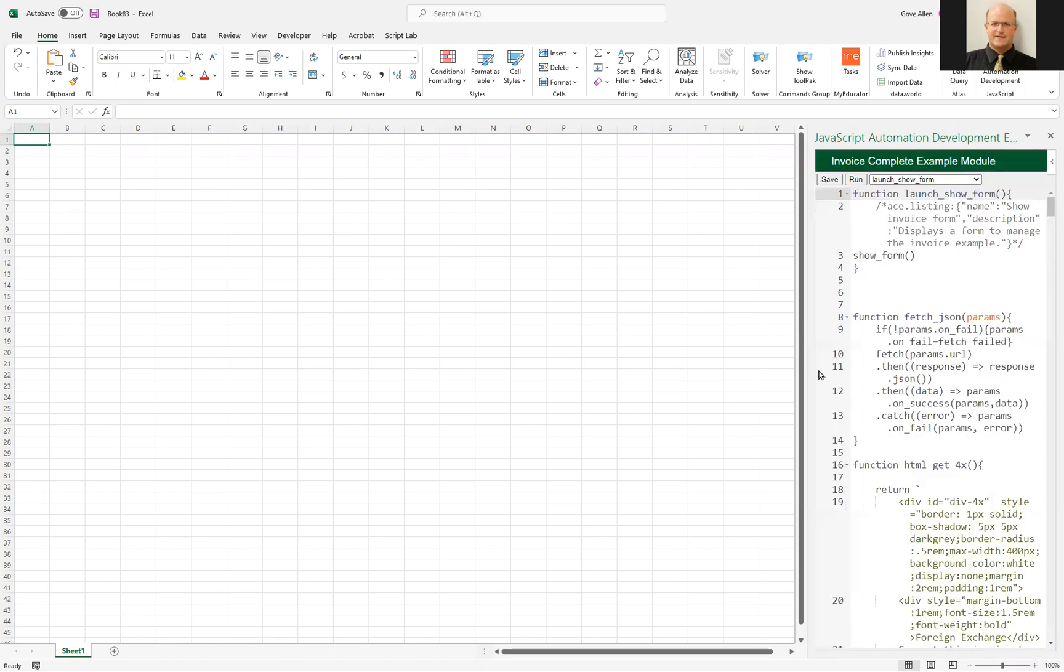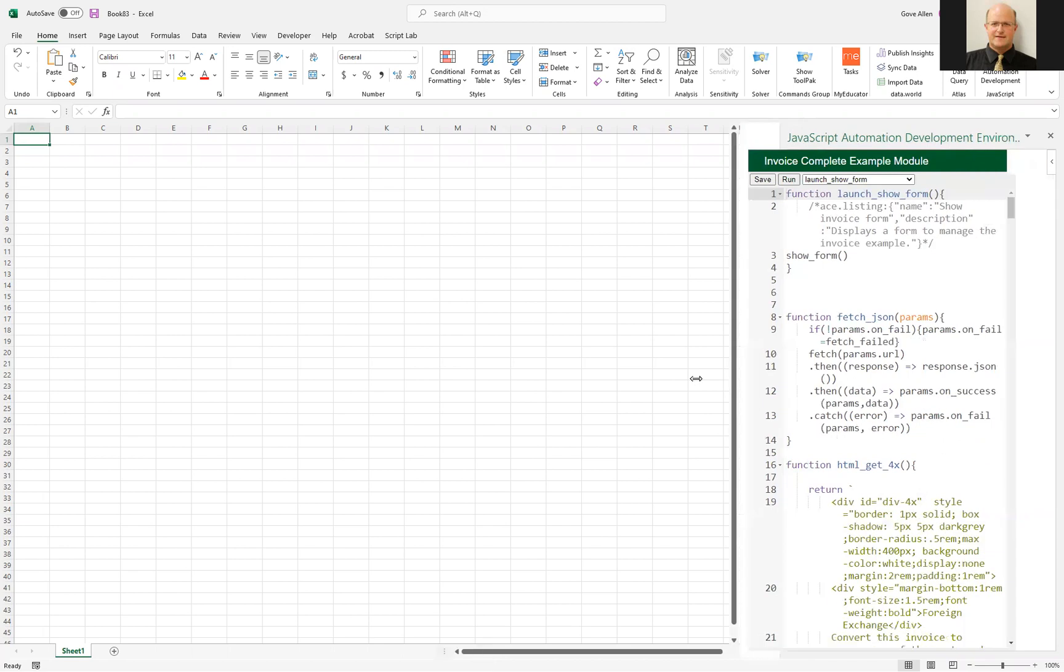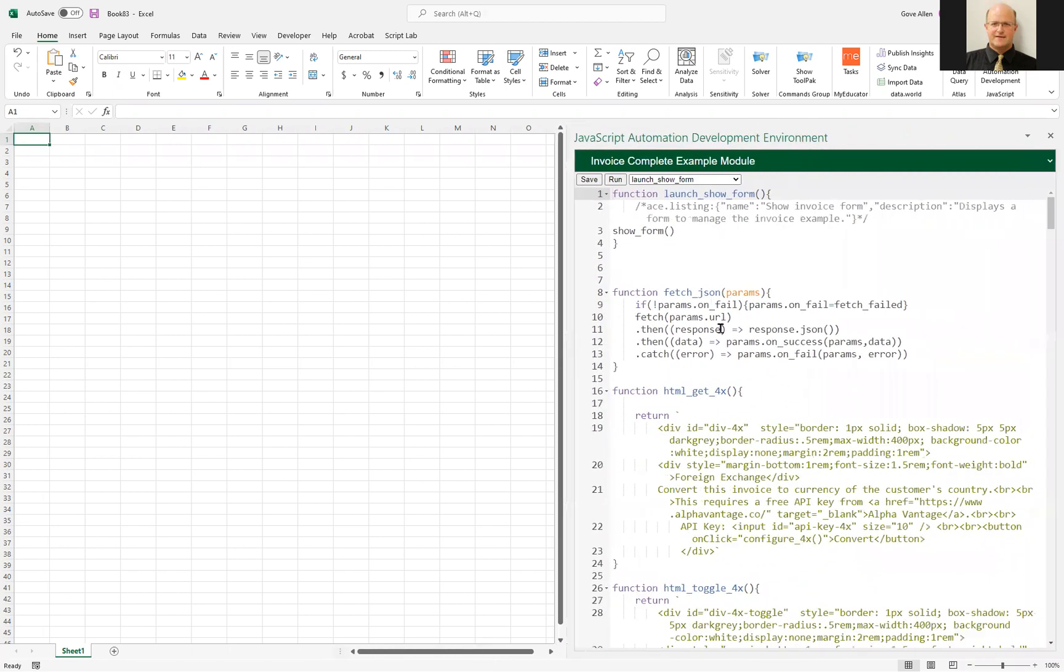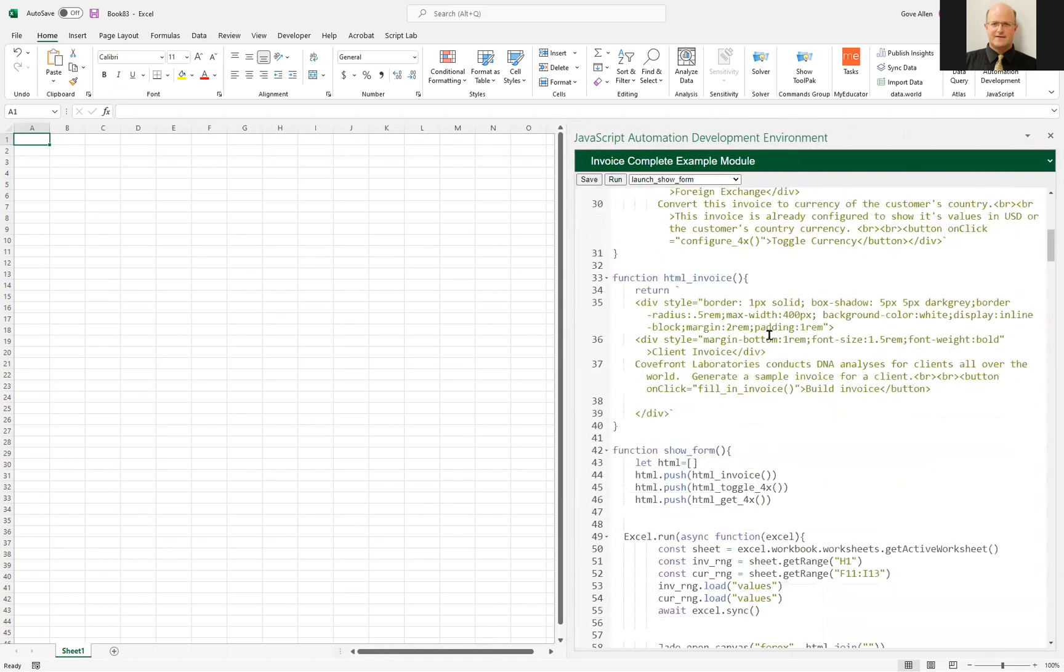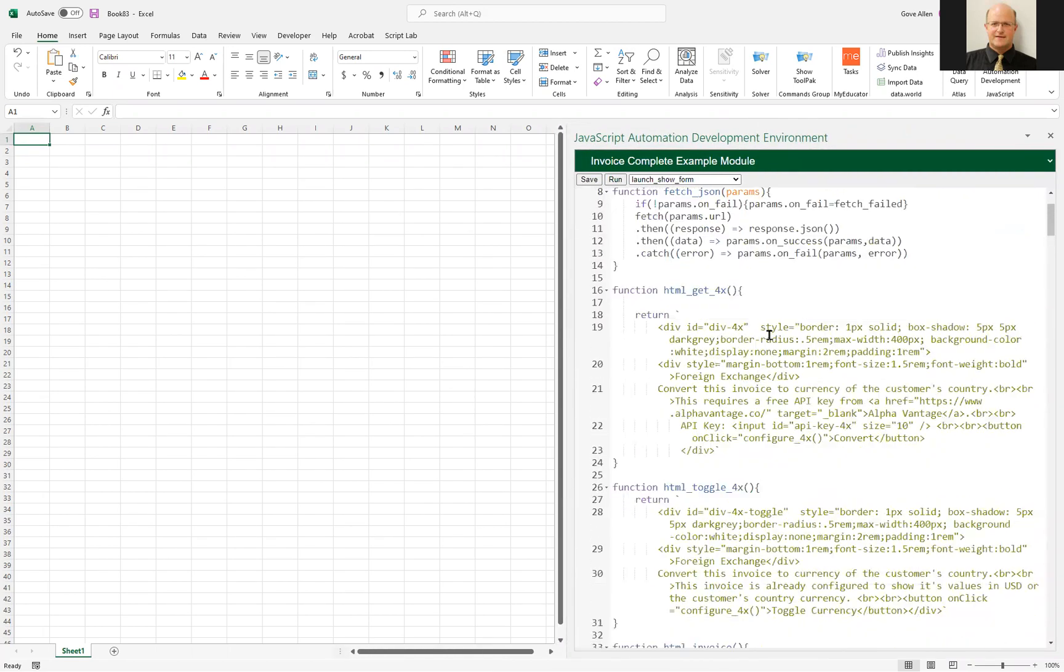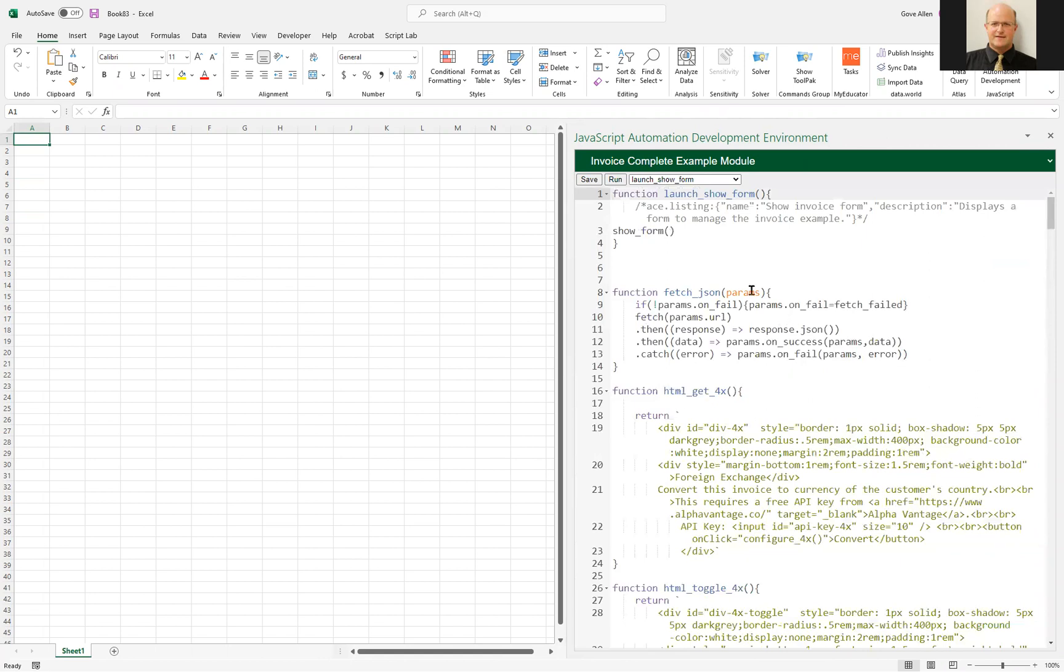I'll import that and we can see that we've got the JavaScript code brought in to manage this particular automation. When I run this,